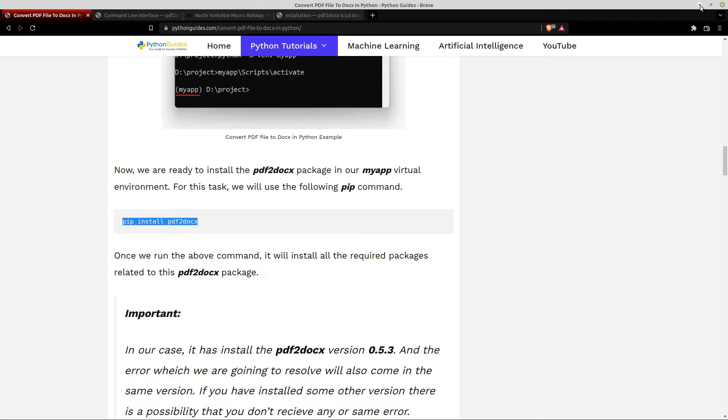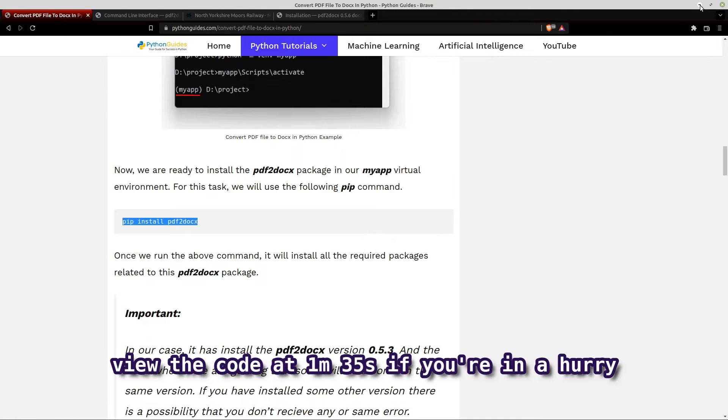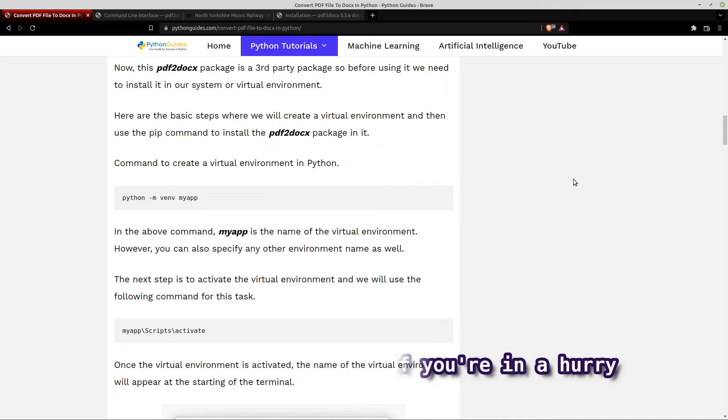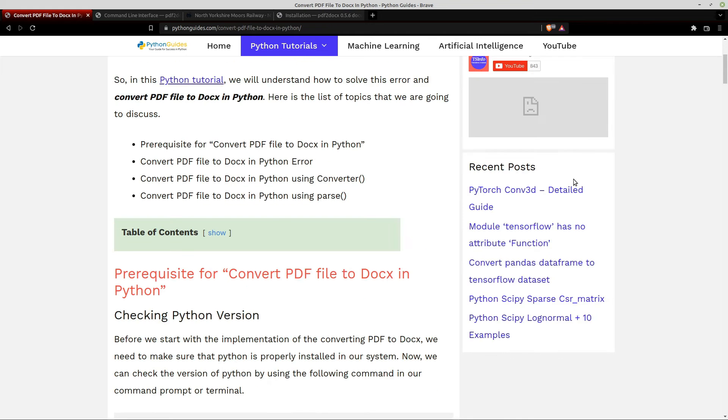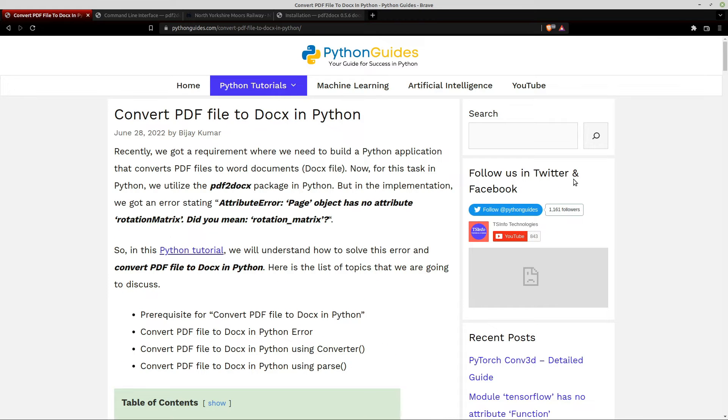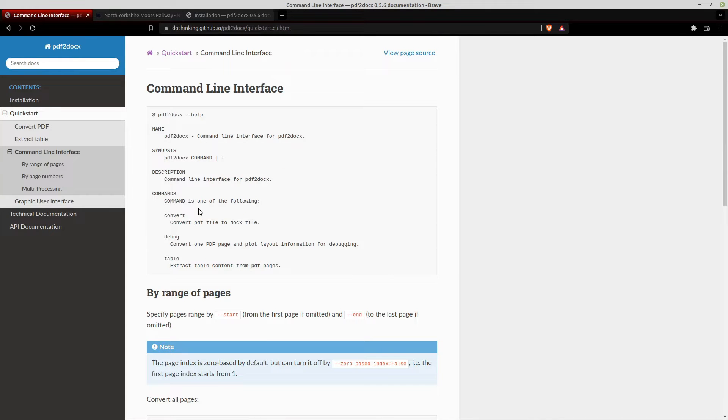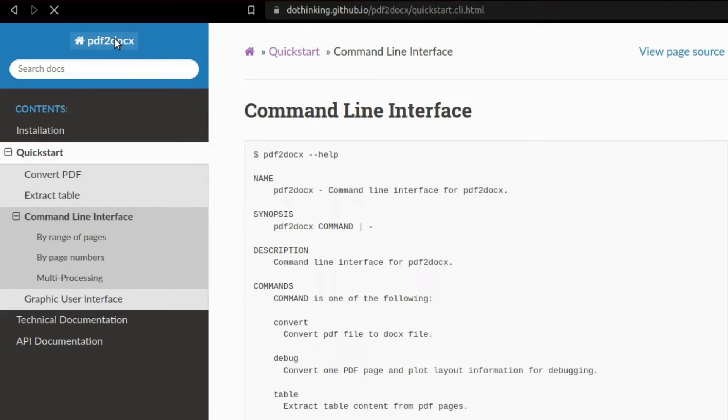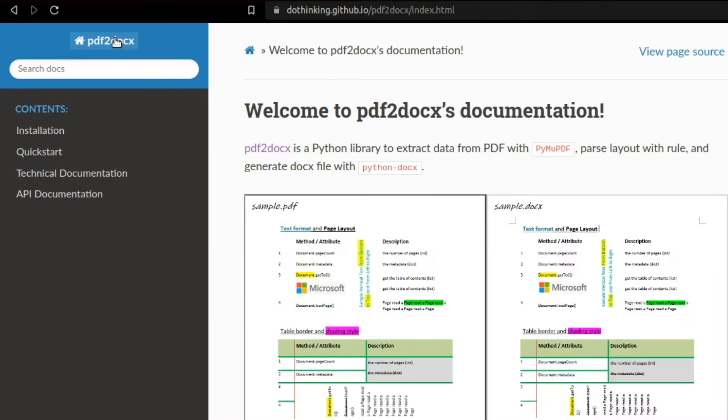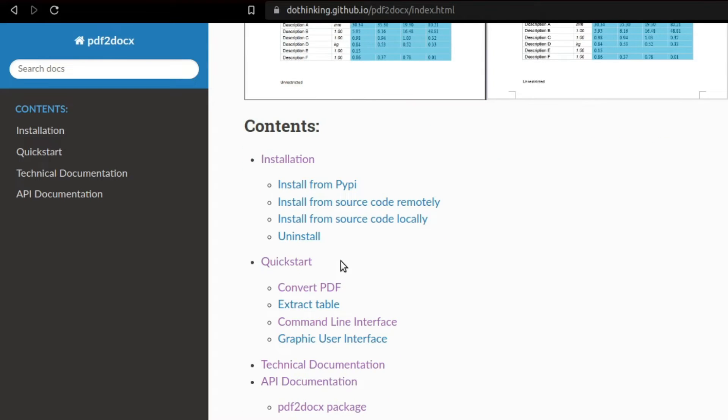So I've already done it on my computer, so forgive me if I can't repeat those steps again from scratch. But what I can show you is the official documentation, so it's PDF2docx and it was last updated in 2021.